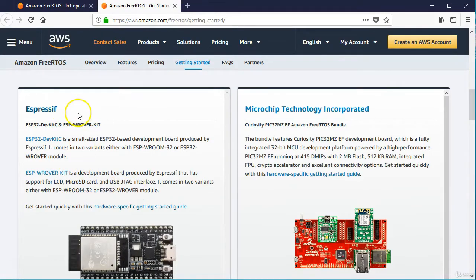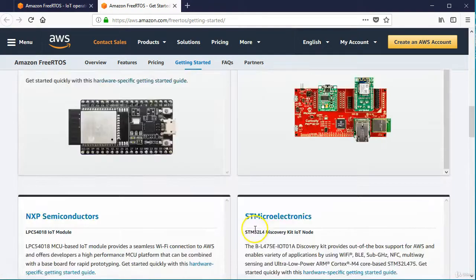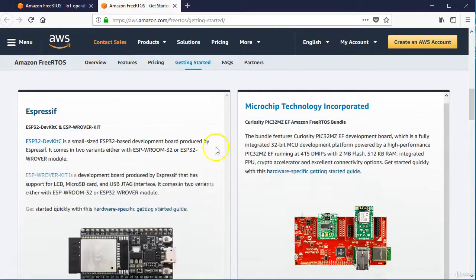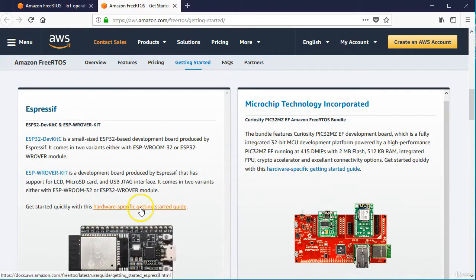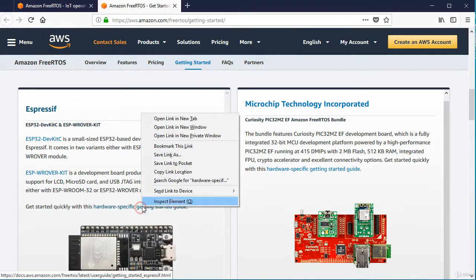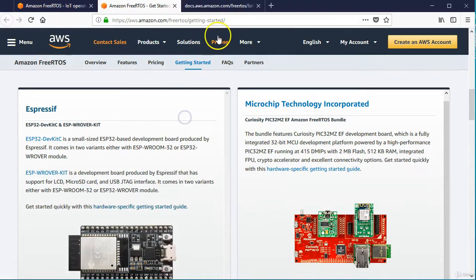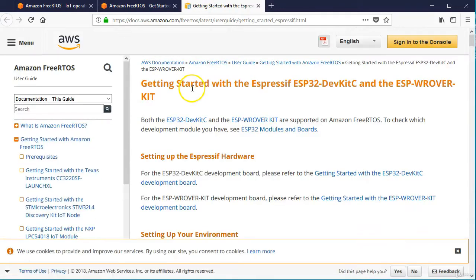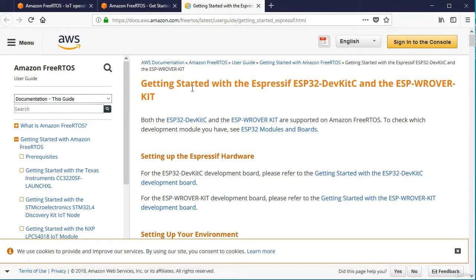Okay. So at this point for the second section, let's just go through the getting started guide on how to set up this ESP32 board to run the FreeRTOS operating system and communicate with AWS Cloud. So coming over here, we're using this device.